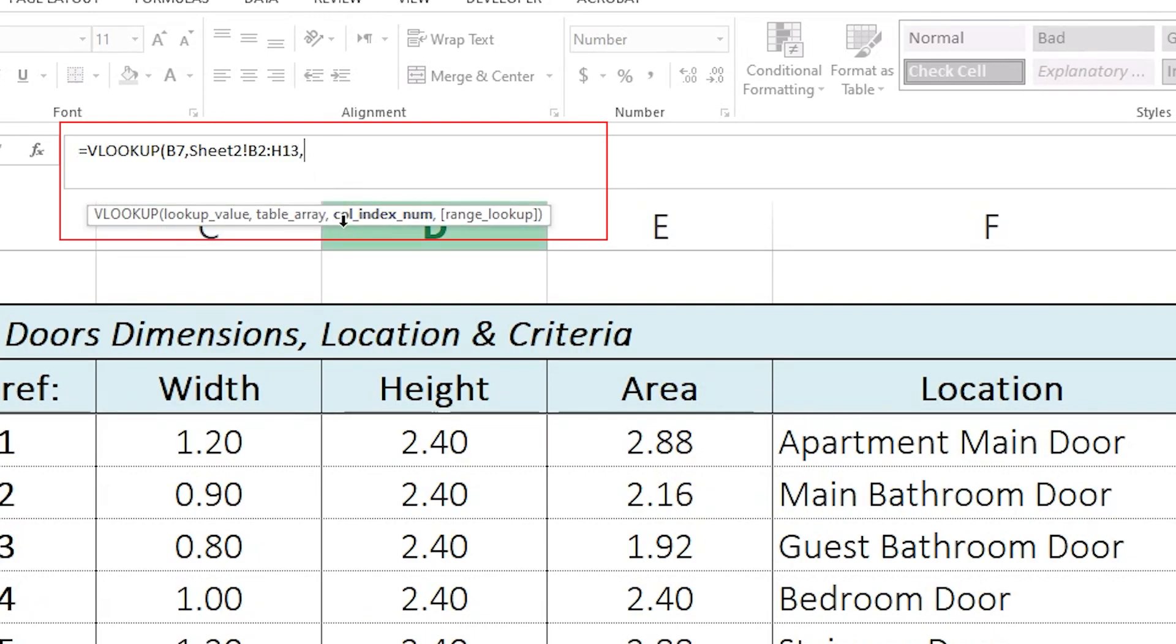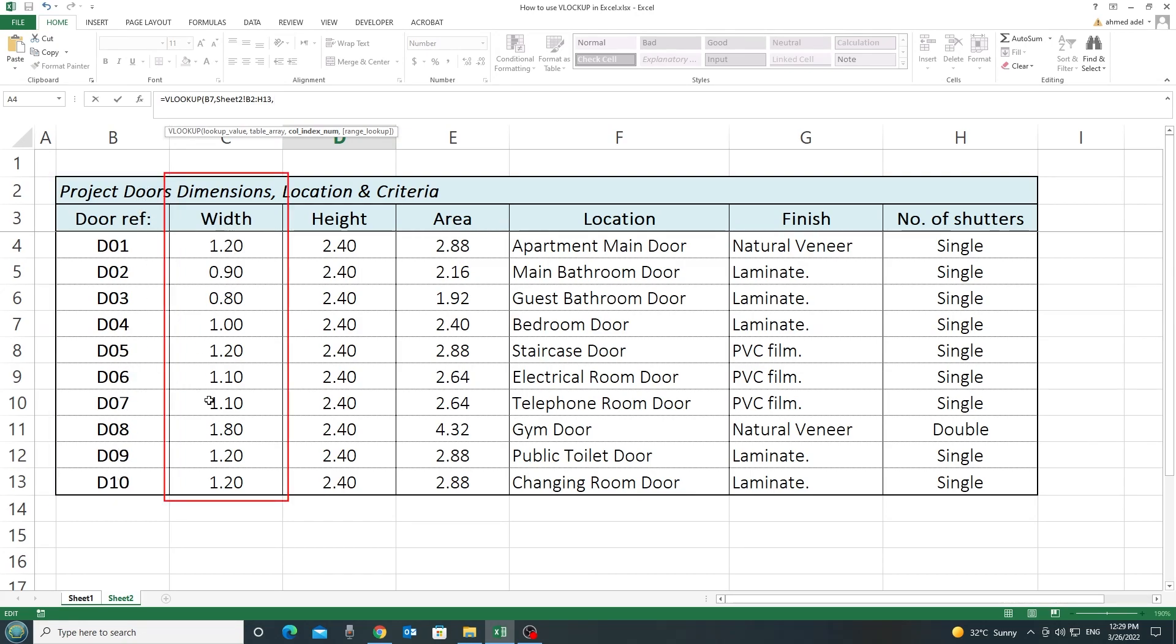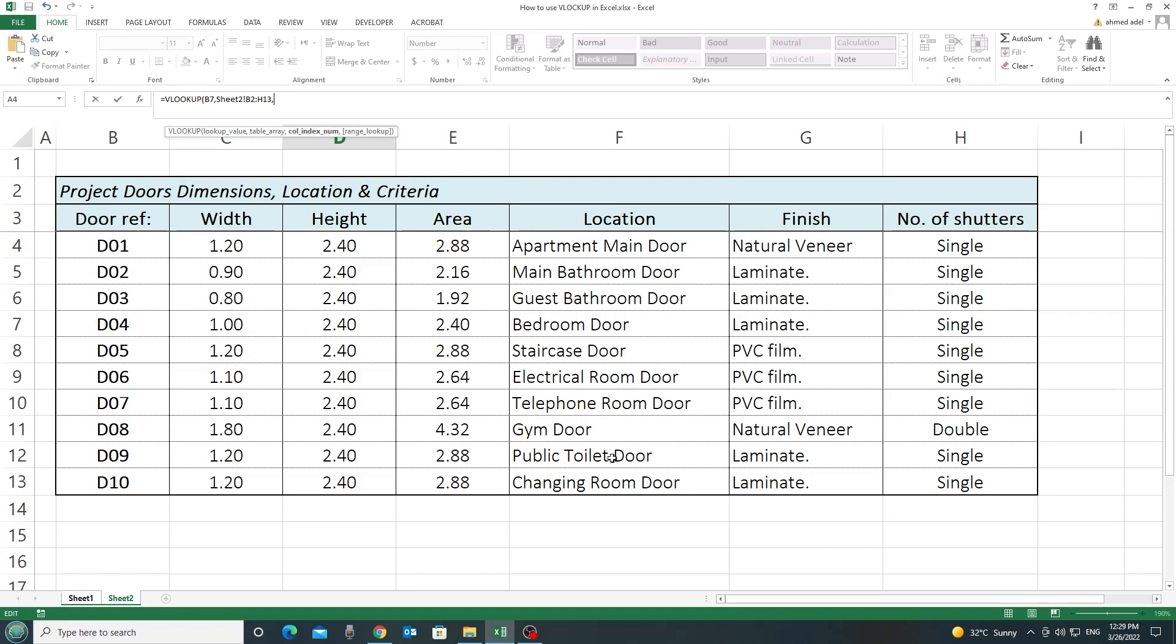And then, I have the third criteria here, which is the column index. As you can see, this is column number 1 in the data that I have selected. And, this is column number 2. This is column number 3. This is column number 4. And so on. This is 5. This is 6. And this is 7.